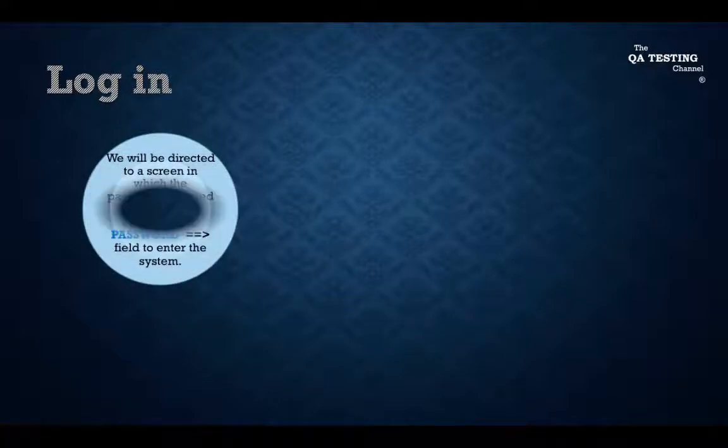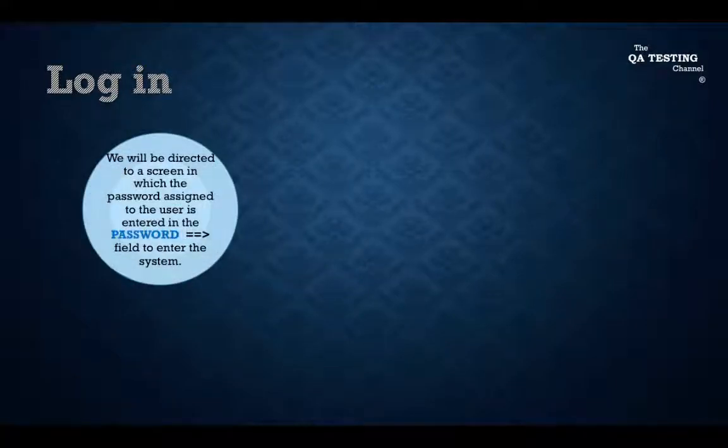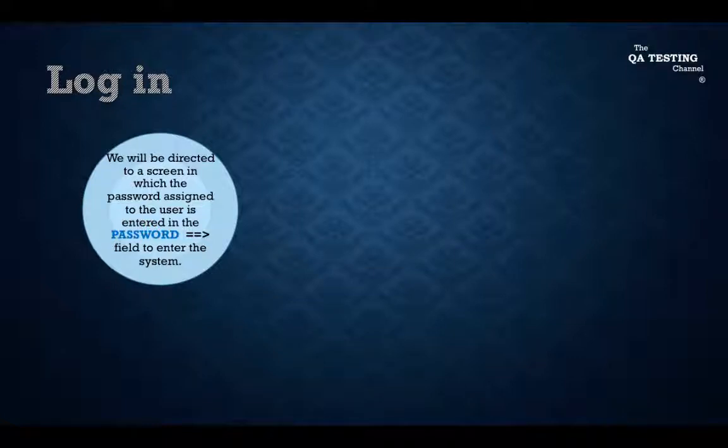After, we will be directed to a screen in which the password assigned to the user is entered in the password field to enter the system.